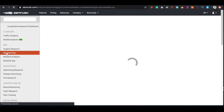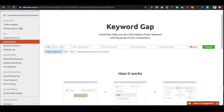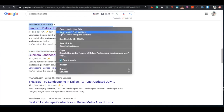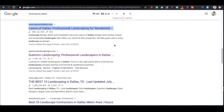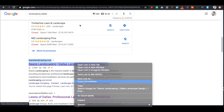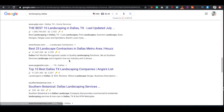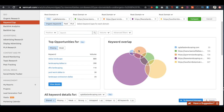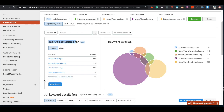Moving on, the next thing we want to pay attention to is the keyword gap tab. Go ahead and pick keyword gap, change your root domain, and then you can select competitors. It doesn't always give you the closest competitors, so make sure you're putting in some direct competitors to get a good idea of any keywords you might be missing. Pick up to five competitors, throw them in, and press compare. You're going to get top opportunities — these are keywords that you're missing right away.